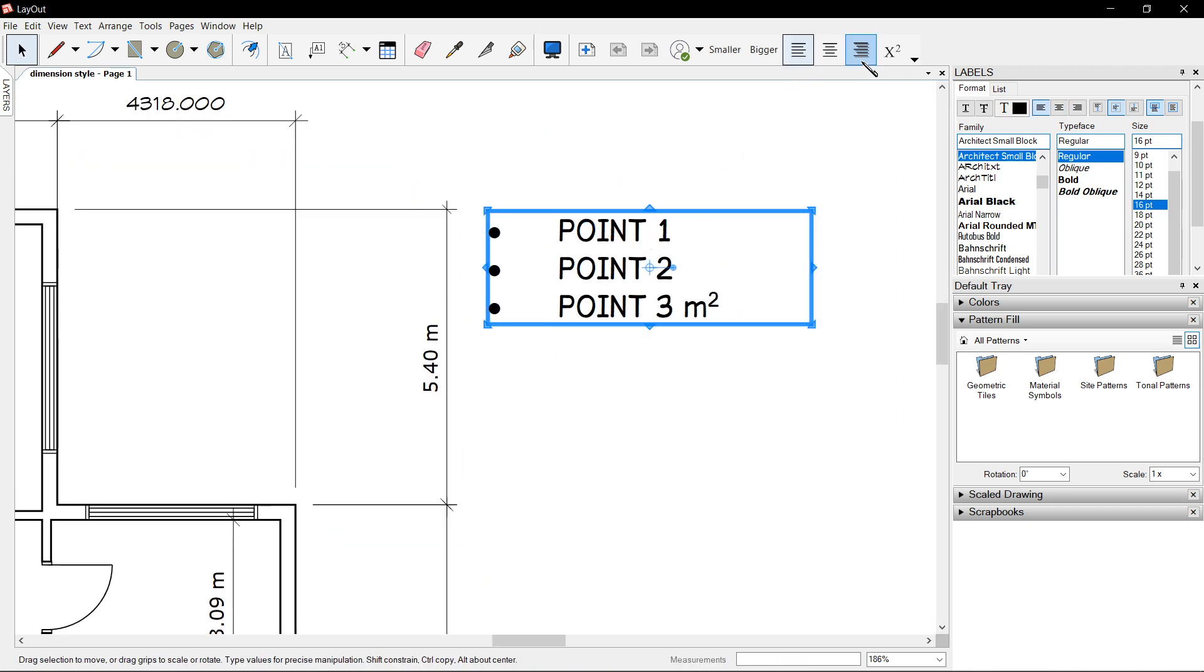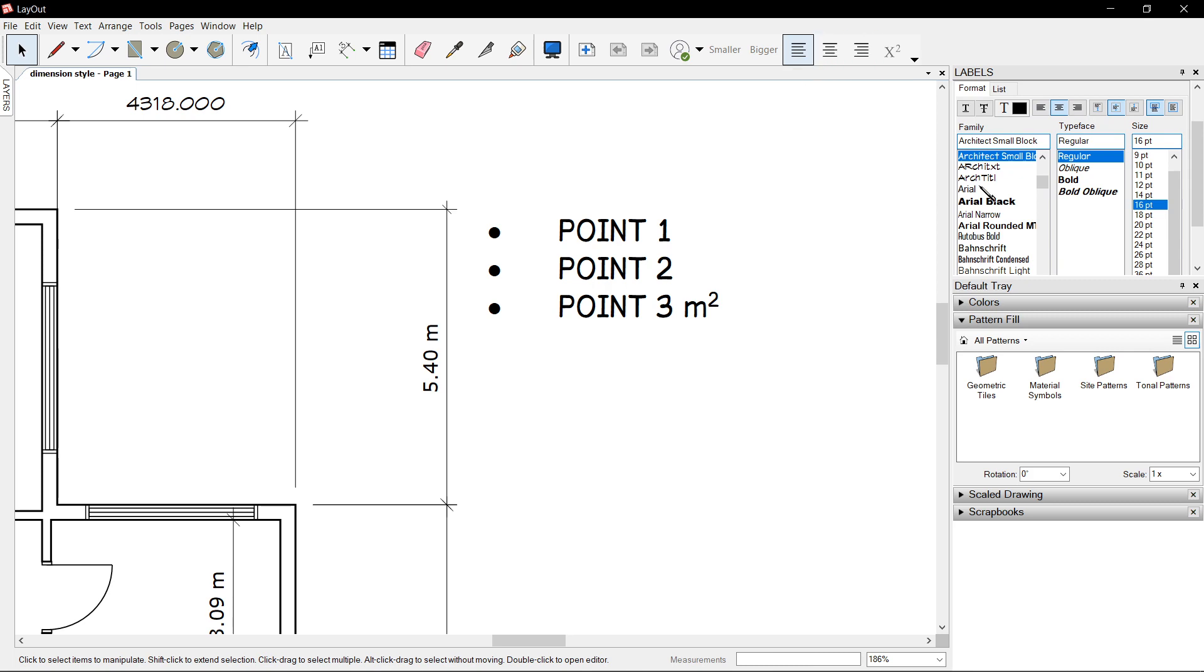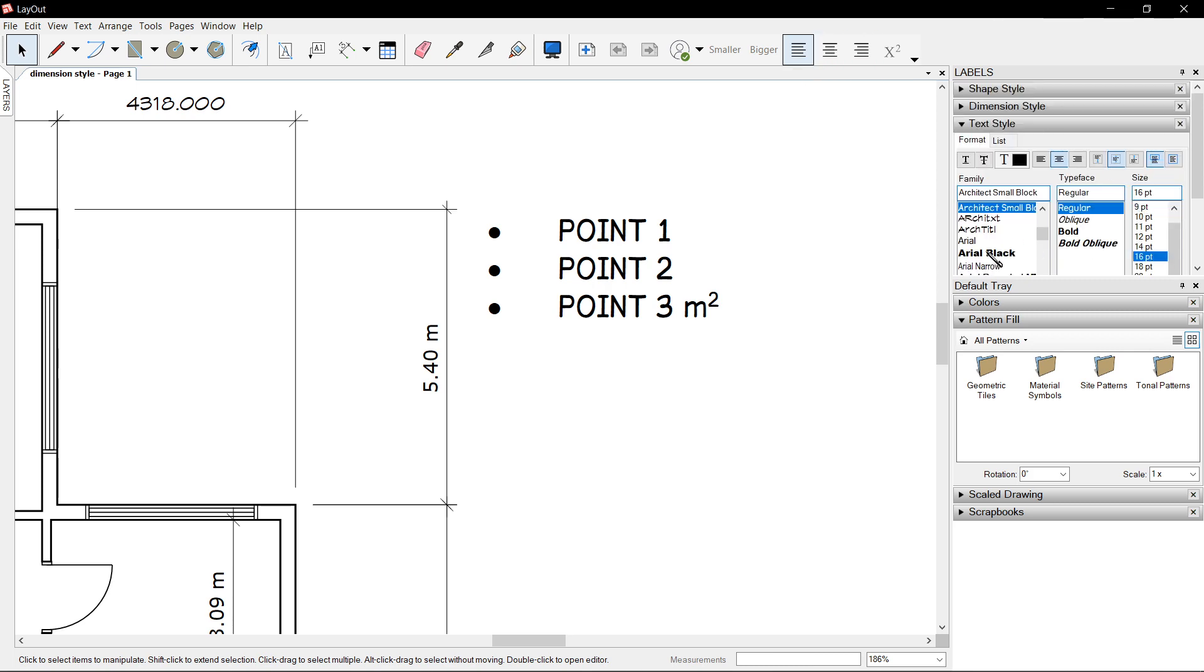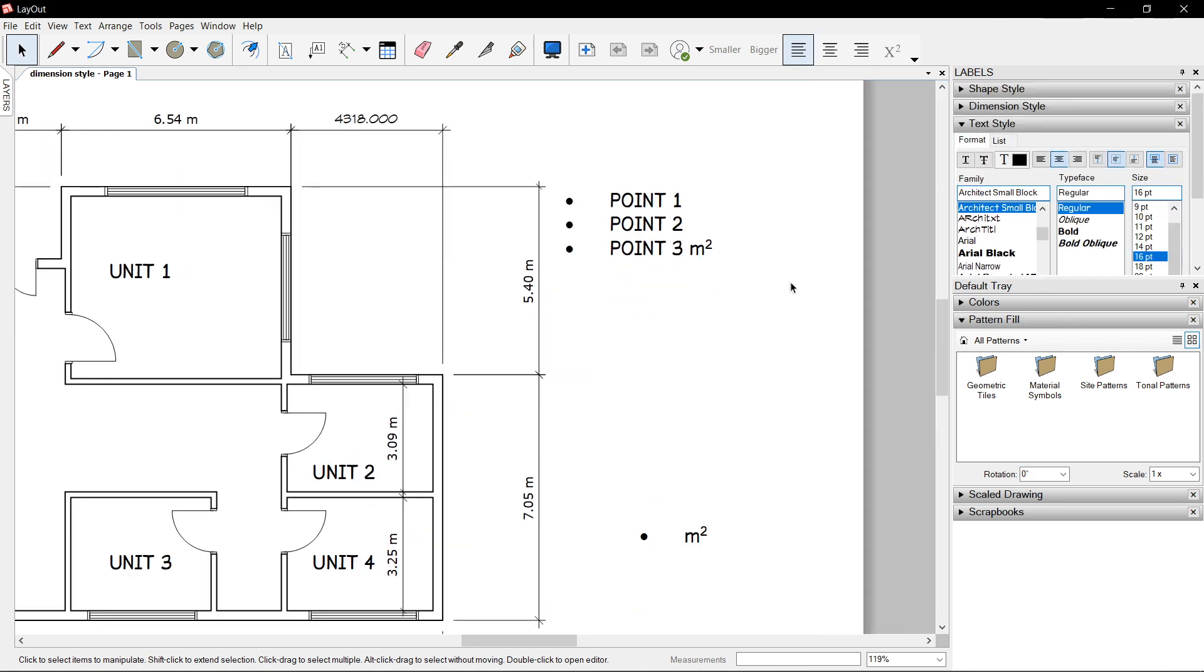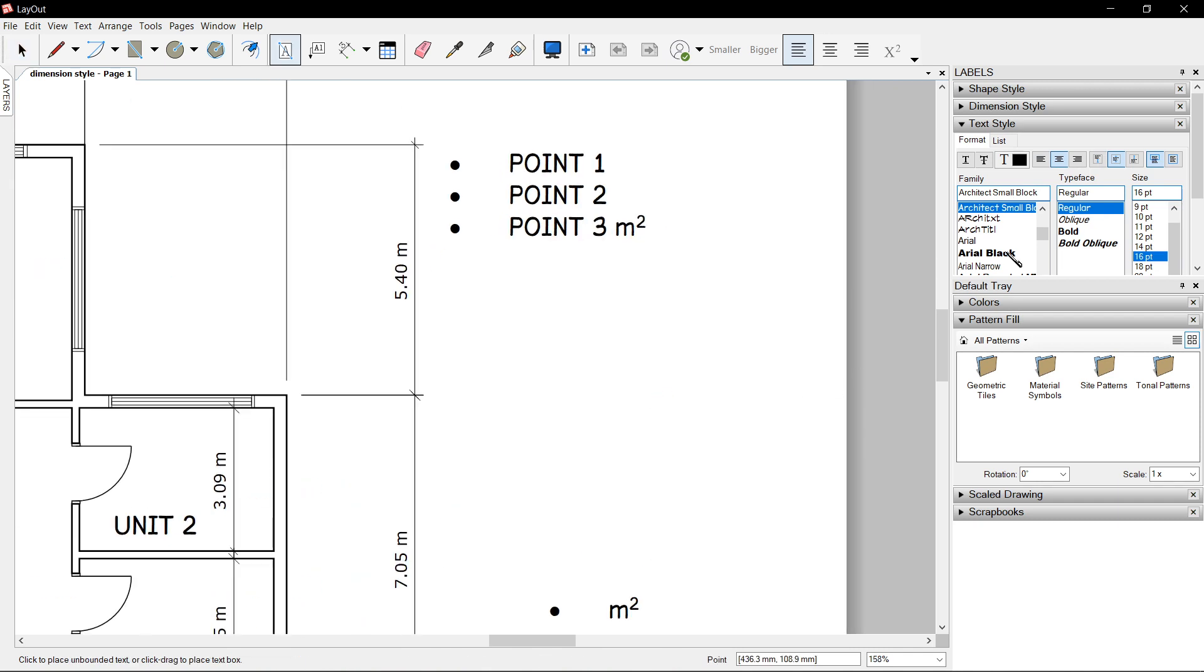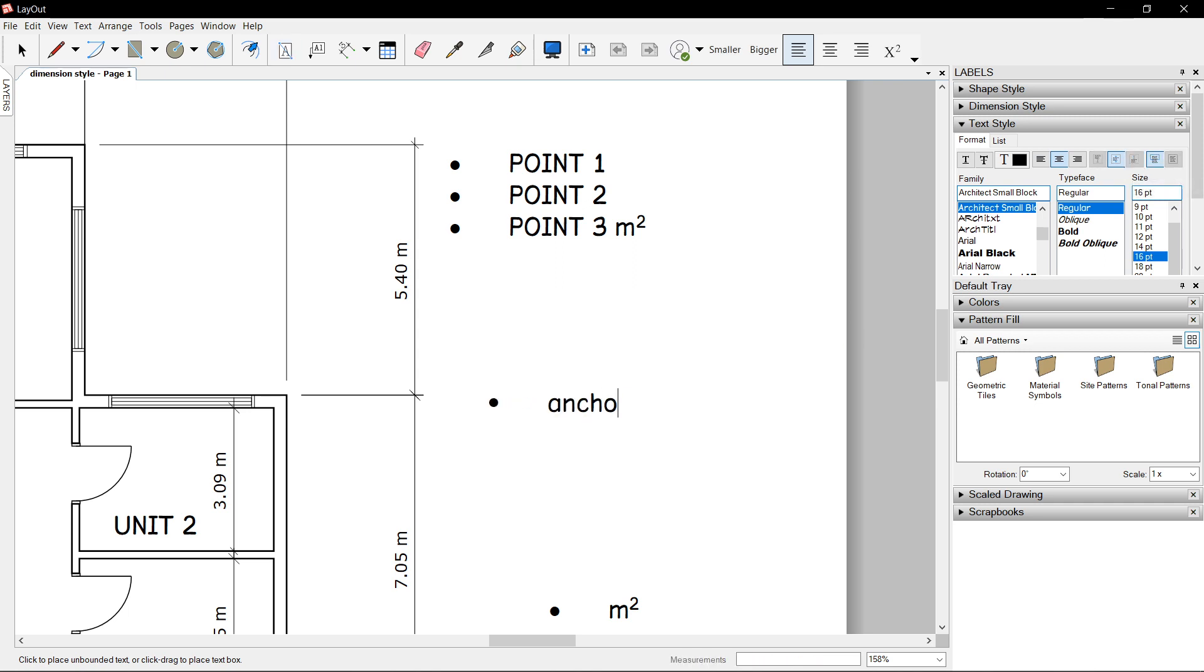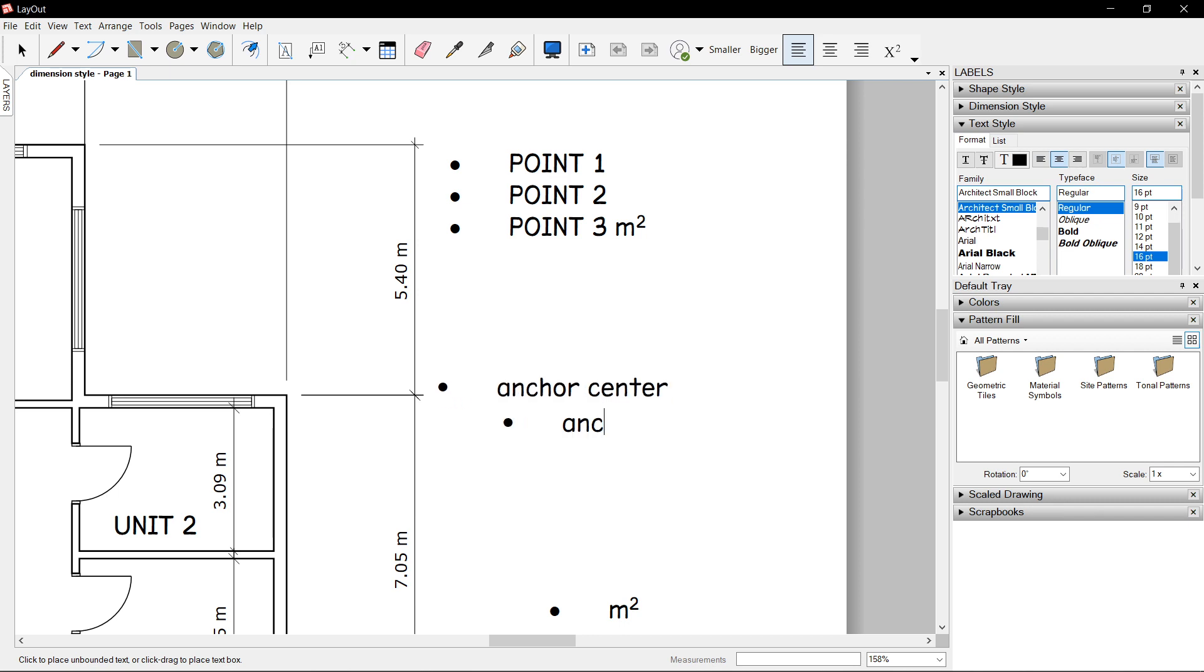There are also anchor points such as anchor top, anchor center, and anchor bottom. Let's try anchor center, anchor center, enter, anchor center.